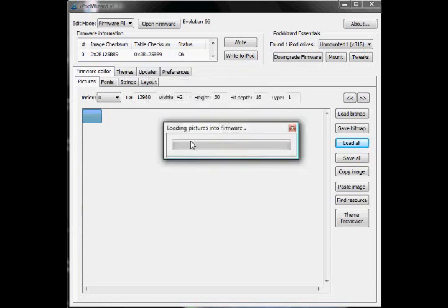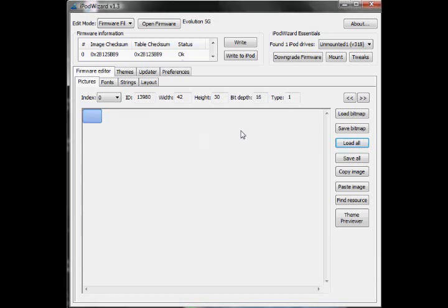And it's going to load all the pictures in there. And it might take a minute. It might take a few seconds, depending on how fast your computer is. And also on how many pictures are edited. So, now you have your entire theme and firmware in iPod Wizard.